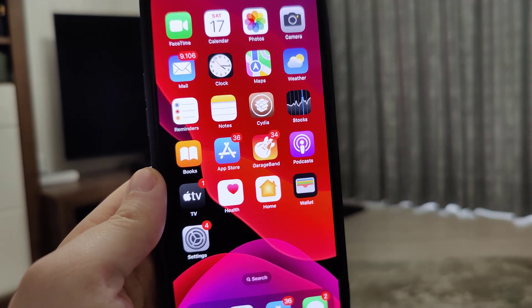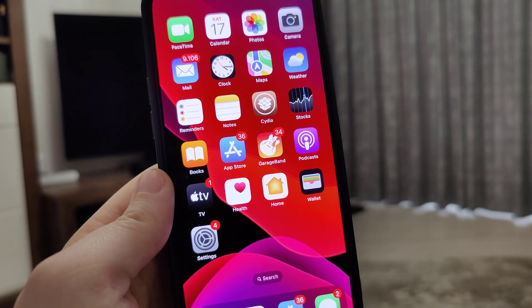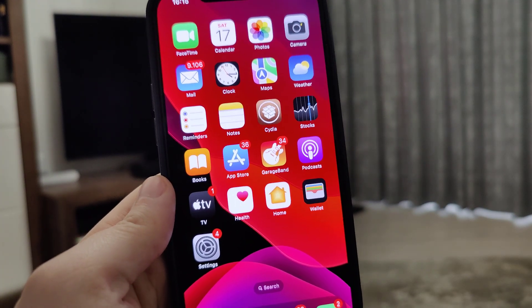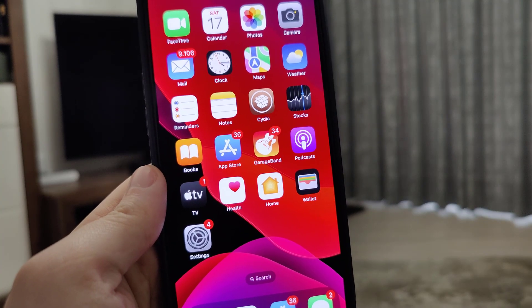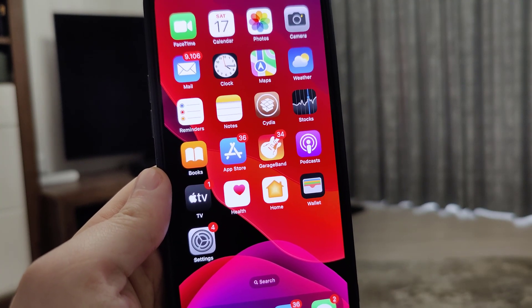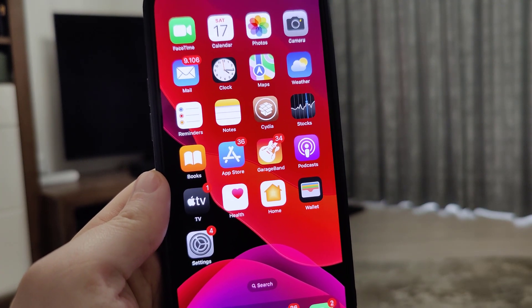Hey there guys, what's going on? In the following tutorial I will show you how to jailbreak iOS 16.2, the latest version.